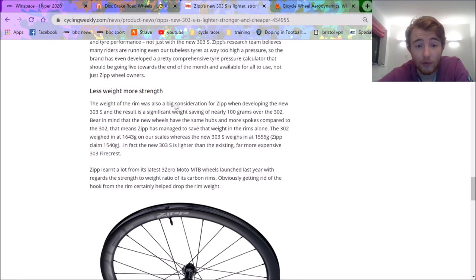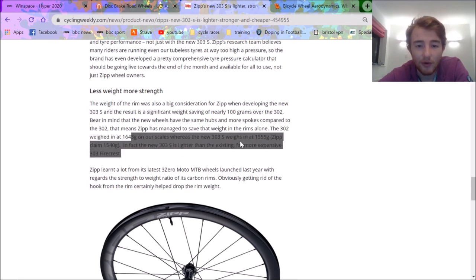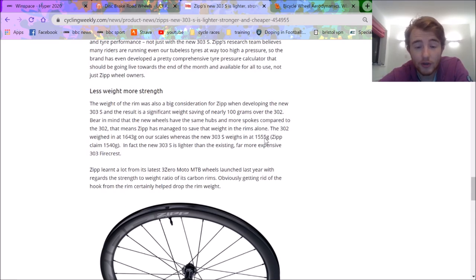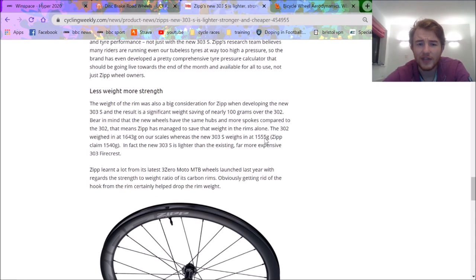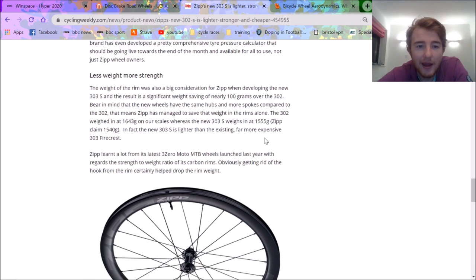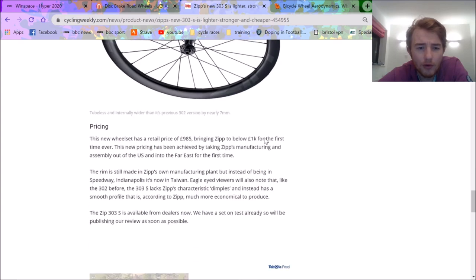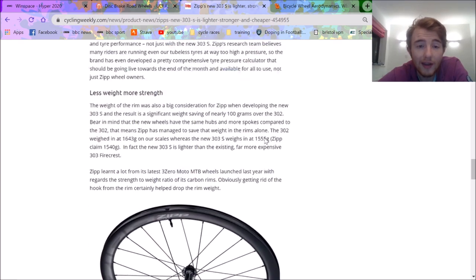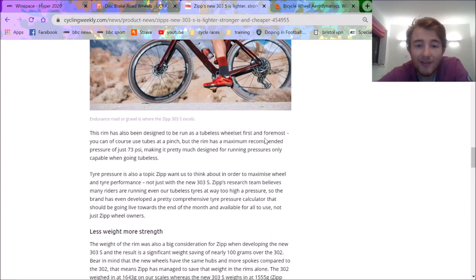So we'll move on to the next bit, which is where I really get quite upset. The 302 weighs in at 1643. These weigh at 1555. Wow, what a steal. You're spending a thousand pounds on wheels, and they still weigh over 1500 grams. Mate. Ah, right. And then, have we got on to the next part? Oh, no, sorry. I think I missed that part.